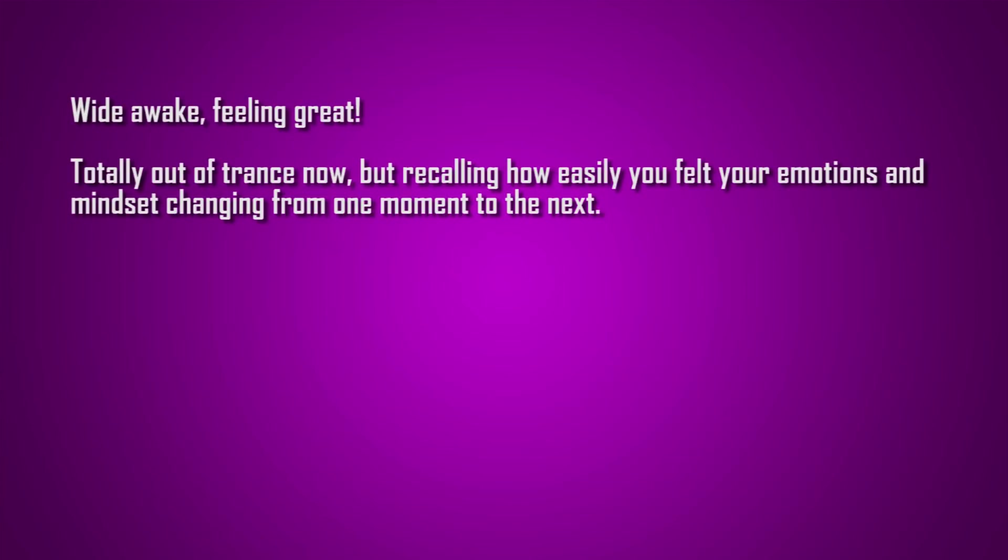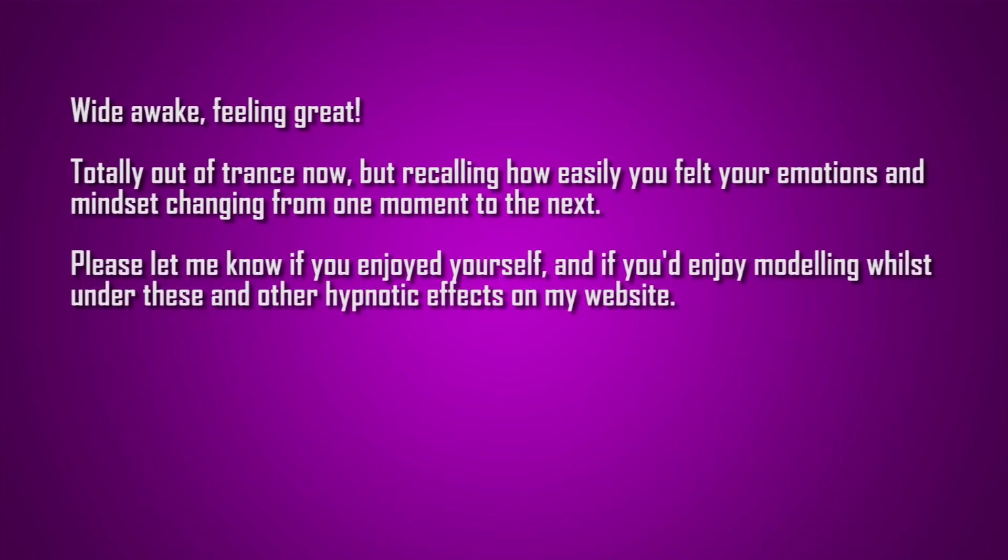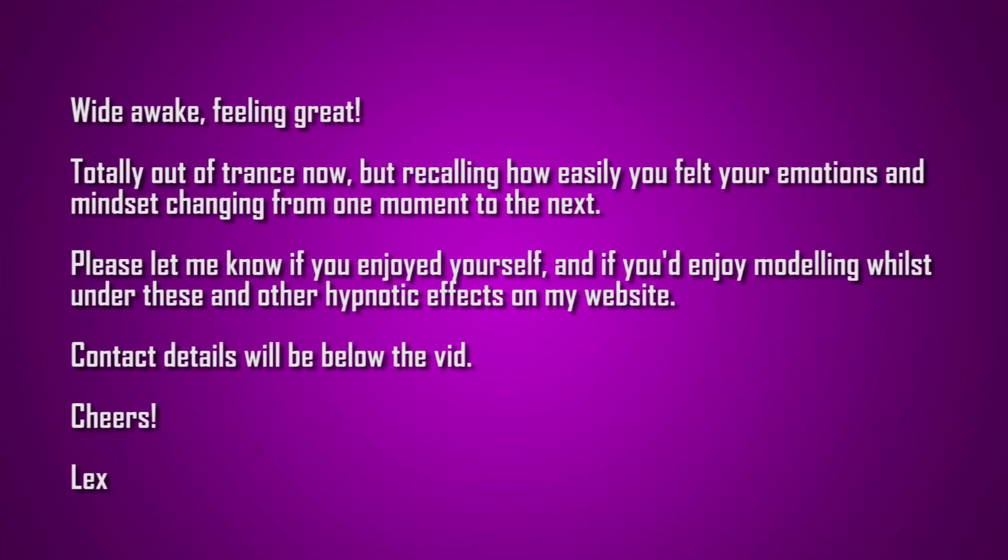Totally out of trance now, but recalling how easily you felt your emotions and your mindset changing from one moment to the next. Please comment below to let me know if you enjoyed yourself, and if you happen to enjoy the idea of modelling for me and my website. Contact details will be below the video, and I hope to hear from you soon. Cheers.